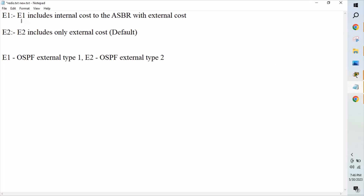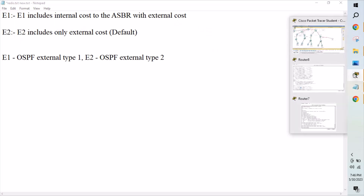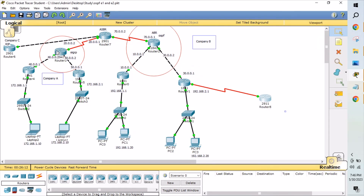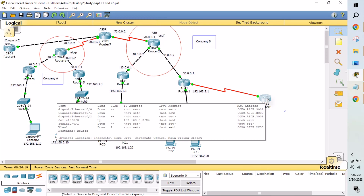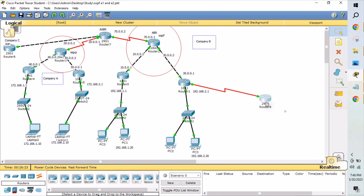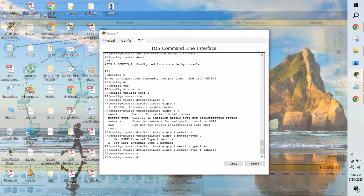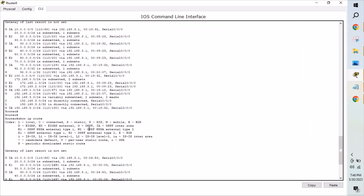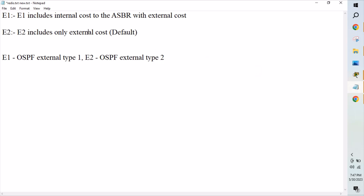Now you understand the difference between E1 and E2. E1 includes the internal cost to the ASBR plus the external cost, whereas E2 shows only the external cost. What this means is: E2 shows only the cost from the ASBR to the redistributed network. E1 shows the total cost — from your current router all the way through the ASBR to the external network. That's why E1 shows 149 and E2 shows 20. I hope you understand what E1 and E2 routes are. If you like this video, please subscribe. Thank you for watching, bye.